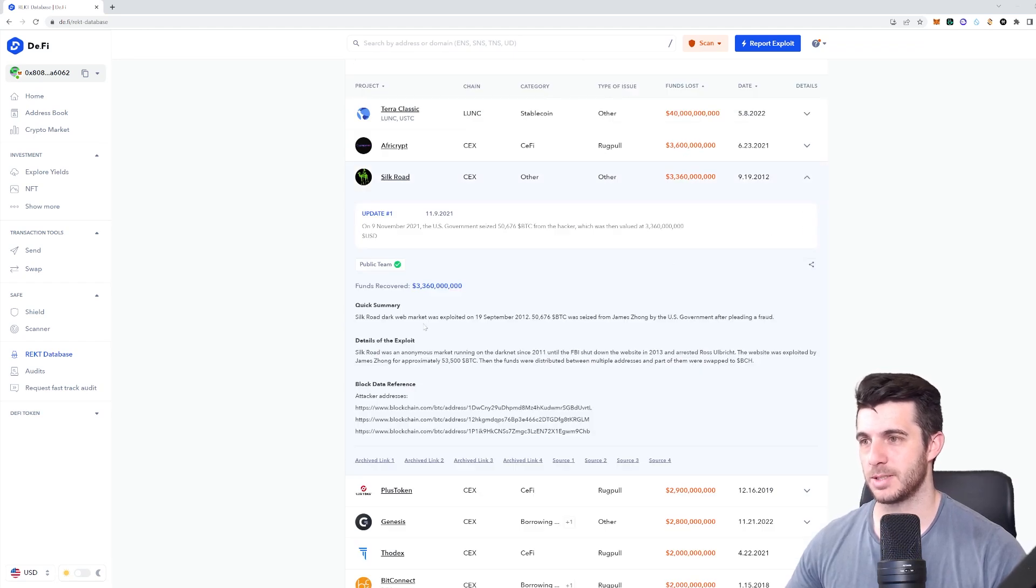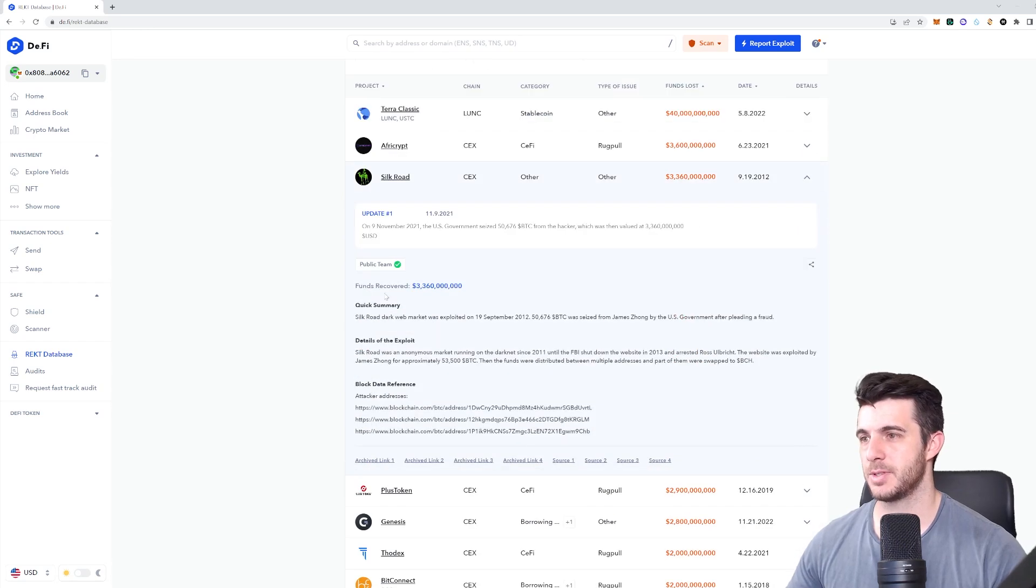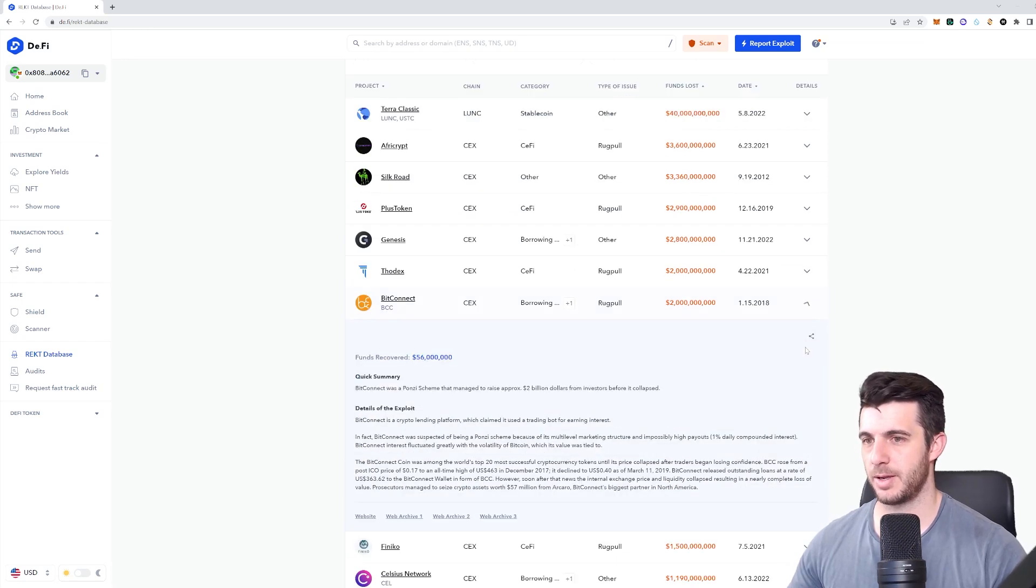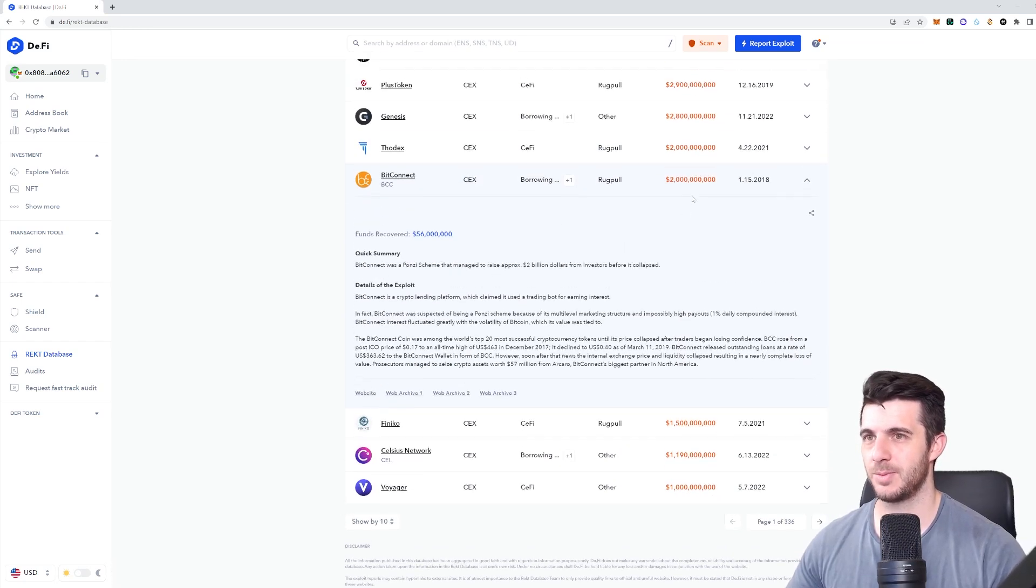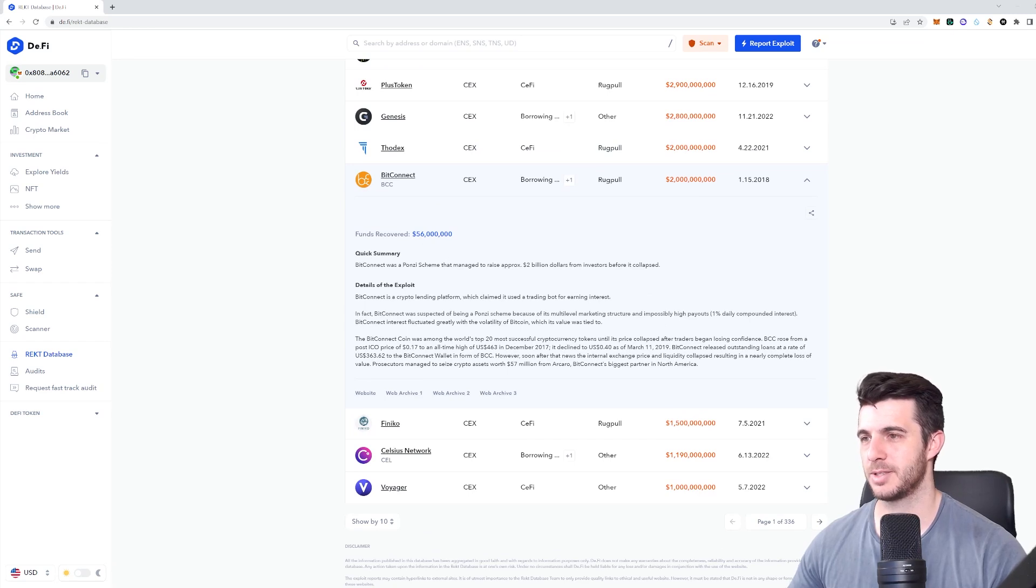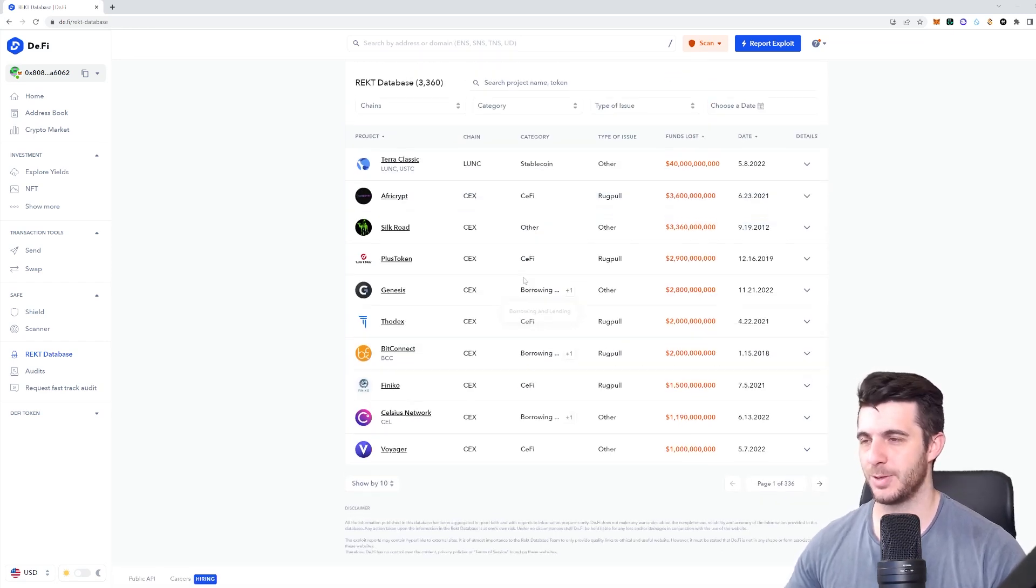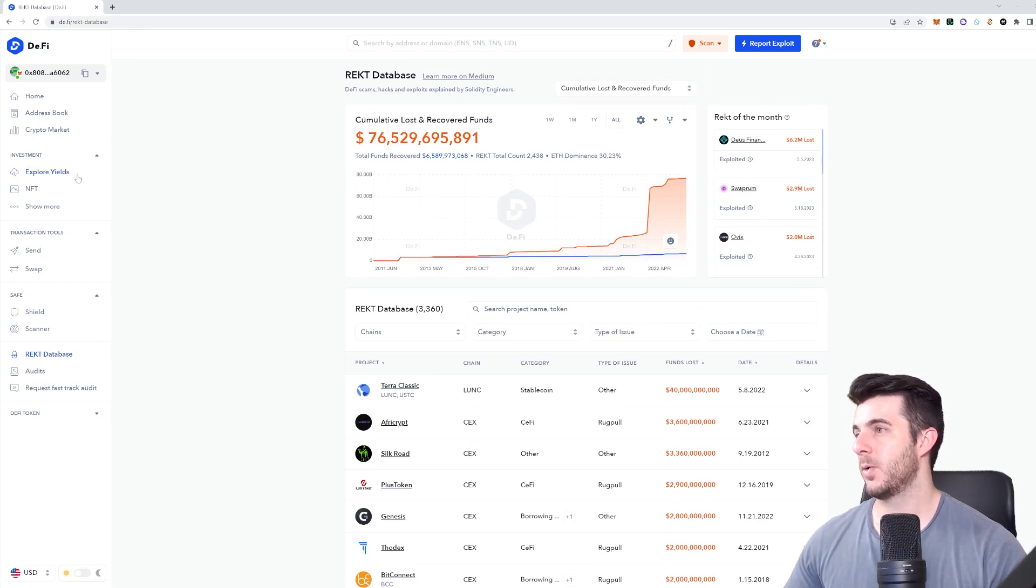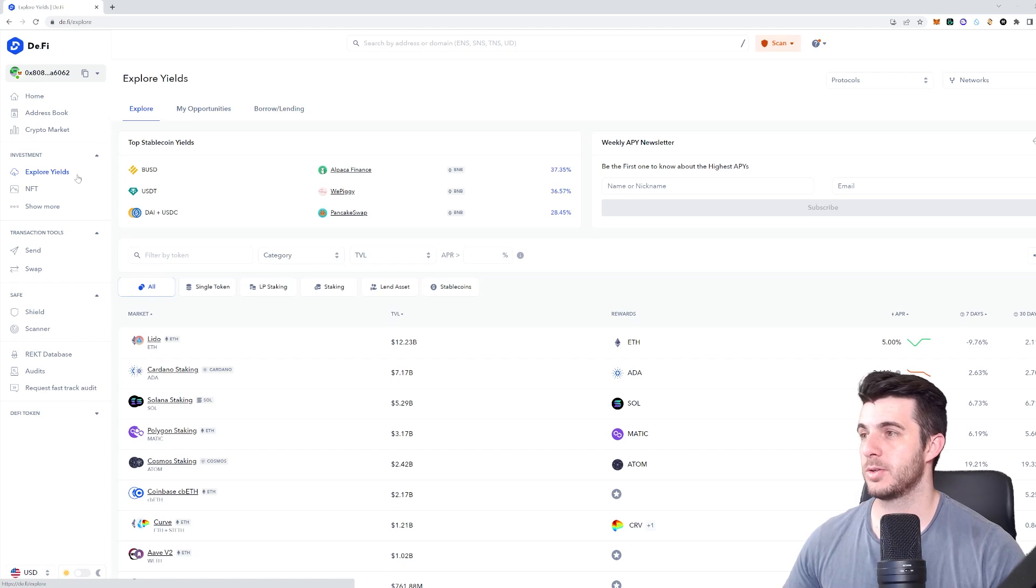It also tells you how many funds - you can see funds recovered. There's Genesis, BitConnect is there, it tells you what happened - 2 billion wrecked, 56 million only recovered. It's really useful to learn all about this.